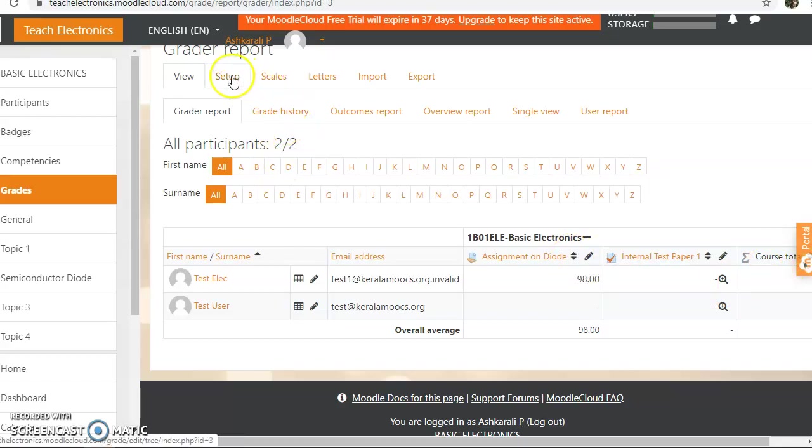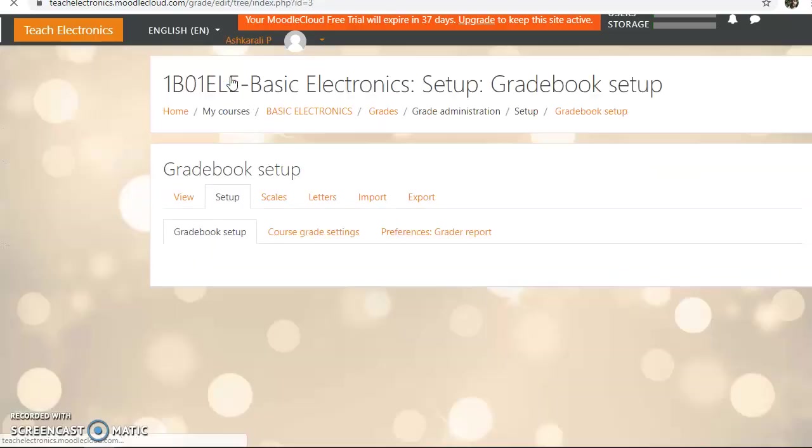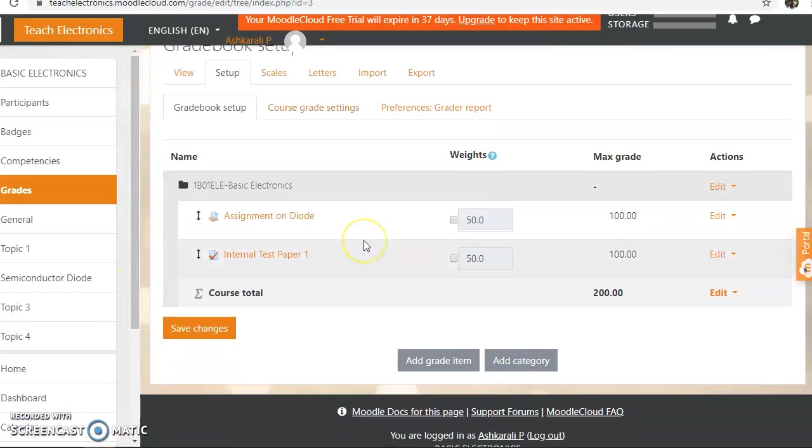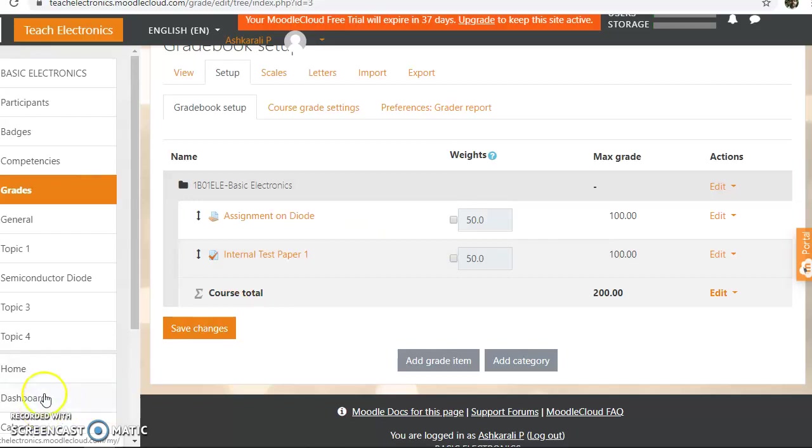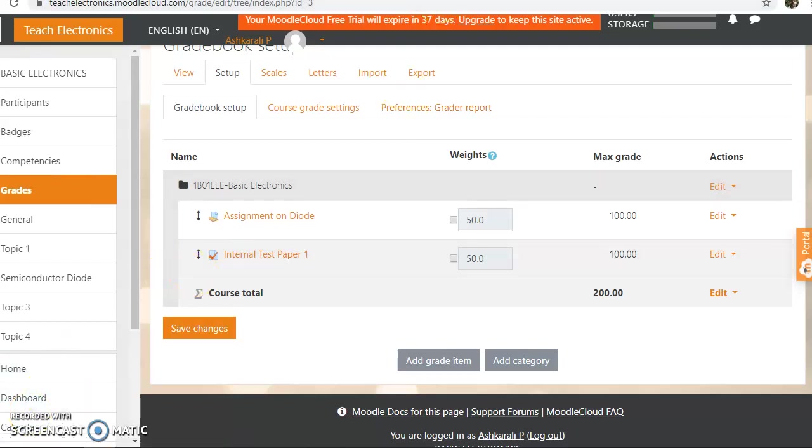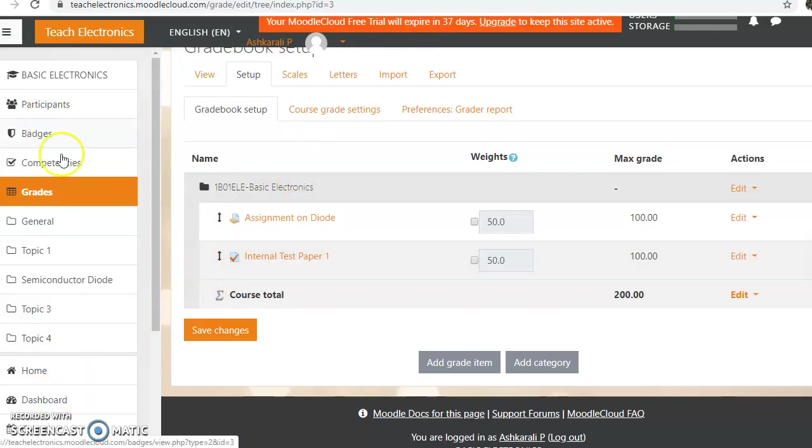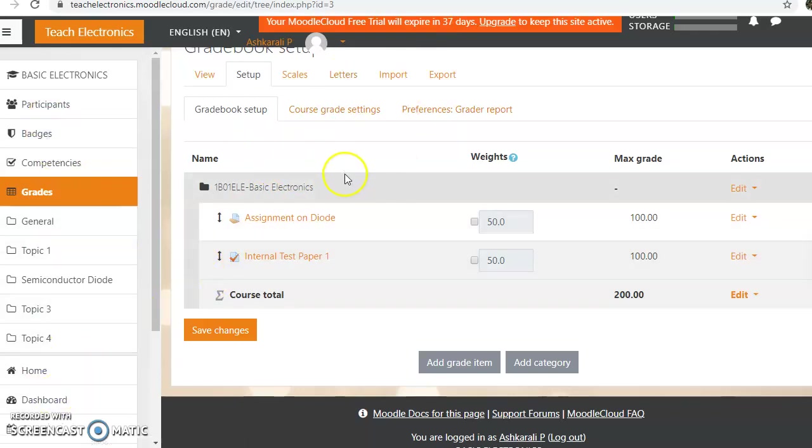And there are, we can set up the grader report here. And that we are not covering in this basic Moodle course, but we will do and learn more about those things in the advanced modular course setup. Just do with your students and do some assignments and let's grade the assignments and let's find the gradebook. All those things. Okay, thank you all.